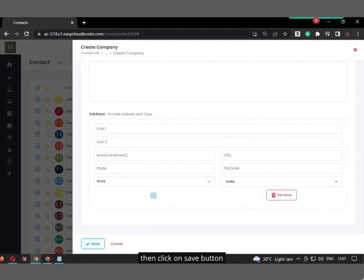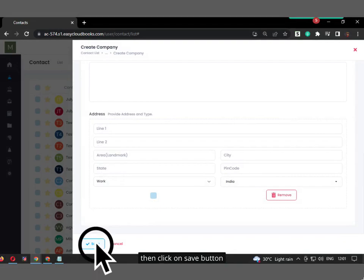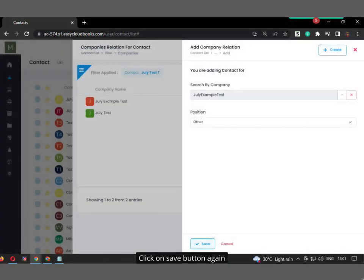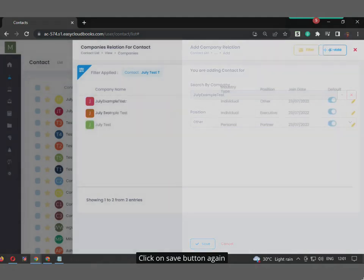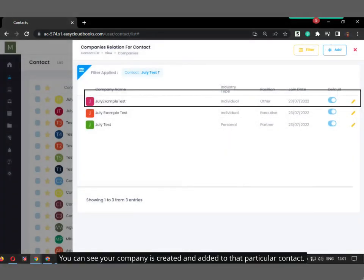Then click on Save button. Click on Save button again. You can see your company is created and added to that particular contact.